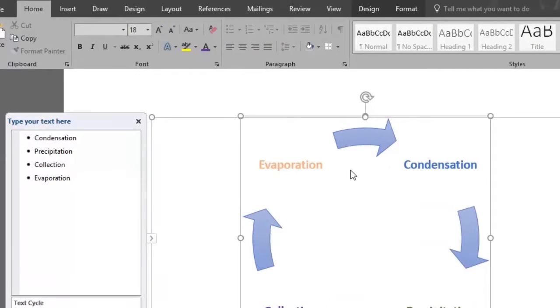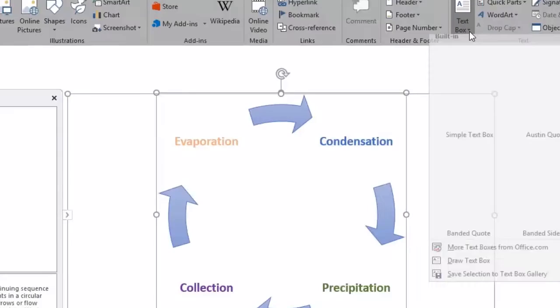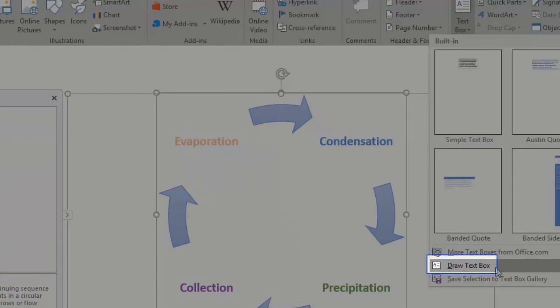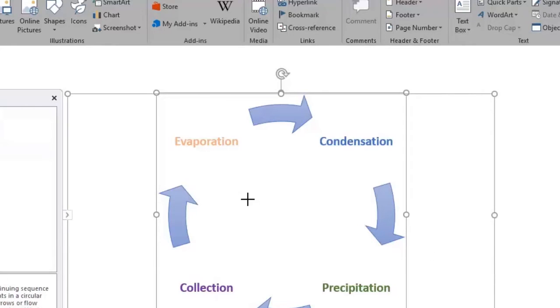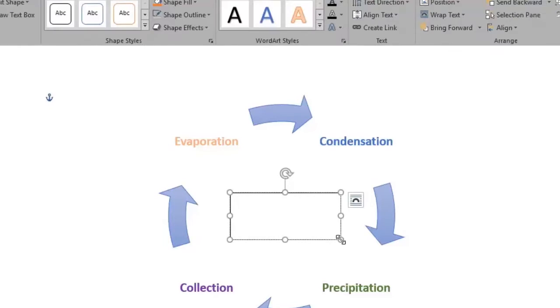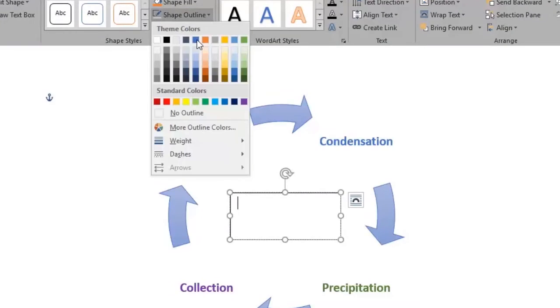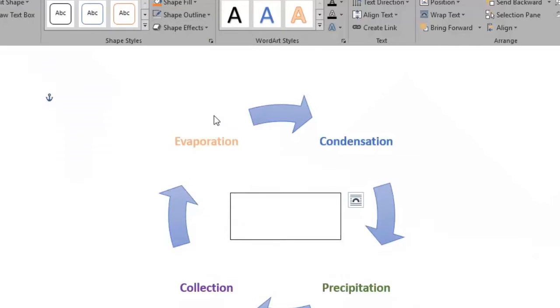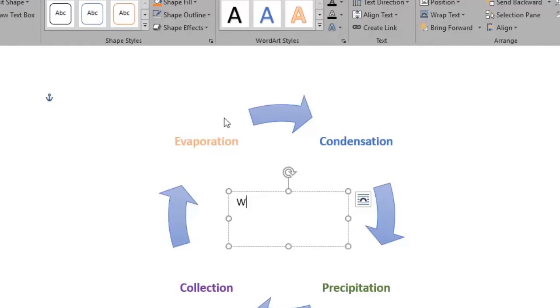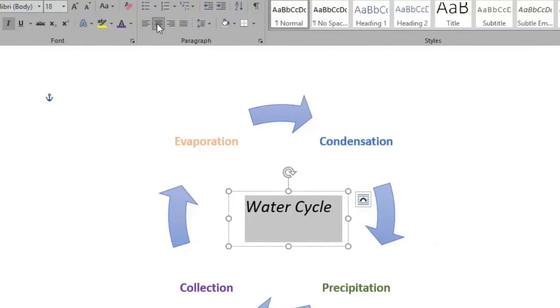We will finally add the title of our diagram by clicking the text box button and selecting draw text box. We draw it in the middle of the diagram. Let's get rid of the box outline under the shape outline option and type water cycle. Make it font size 18, italic and center it.